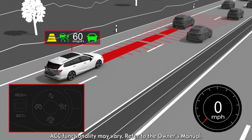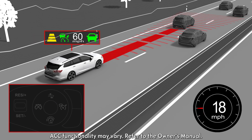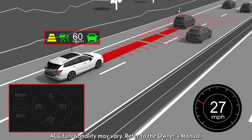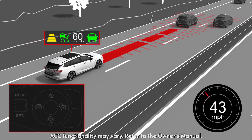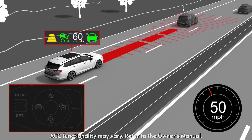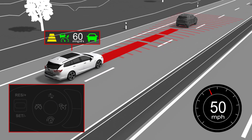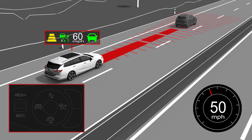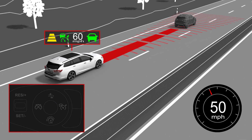When traffic moves on after a brief stop, the vehicle will automatically resume driving. If required, move the thumb wheel to resume or tap the accelerator pedal to reactivate the system.